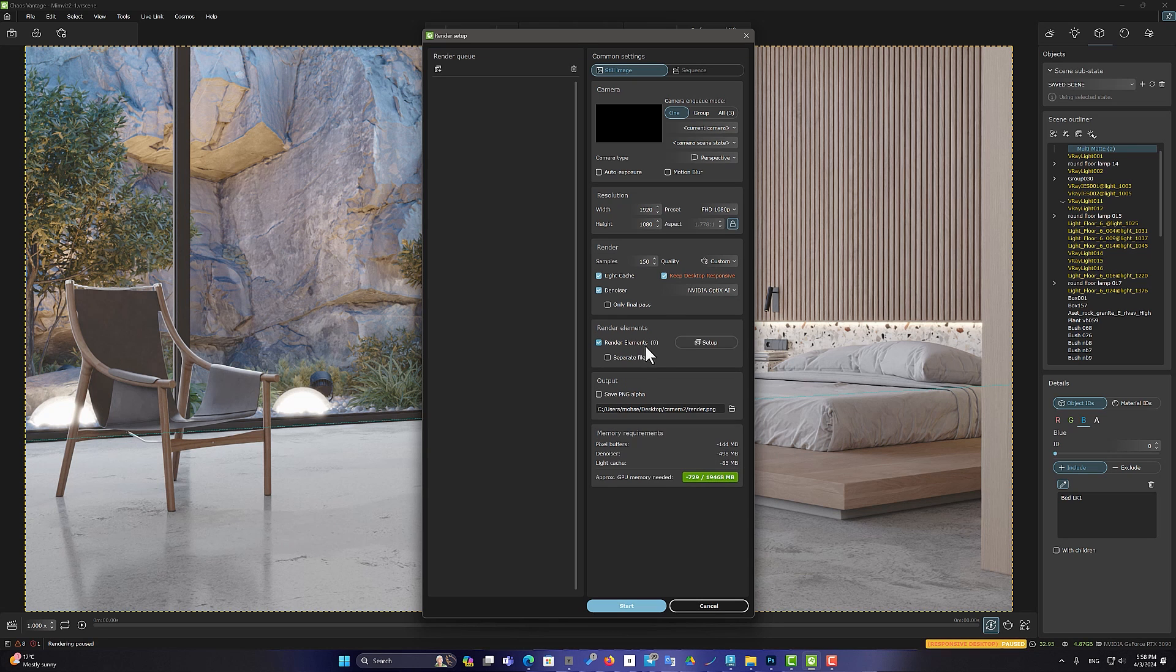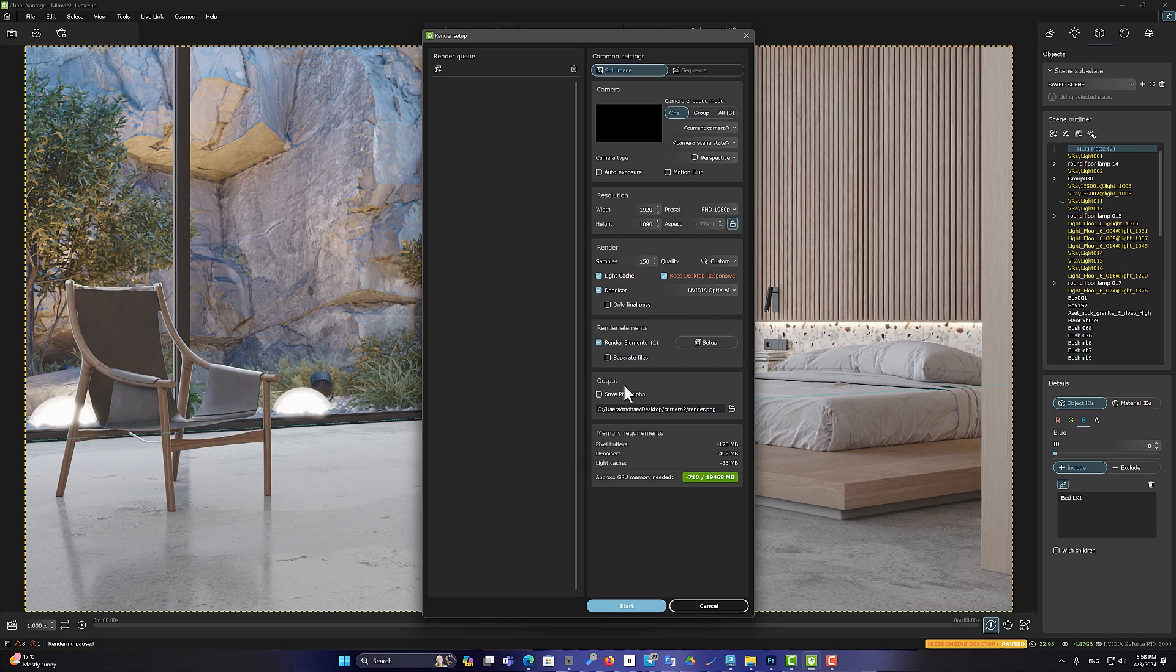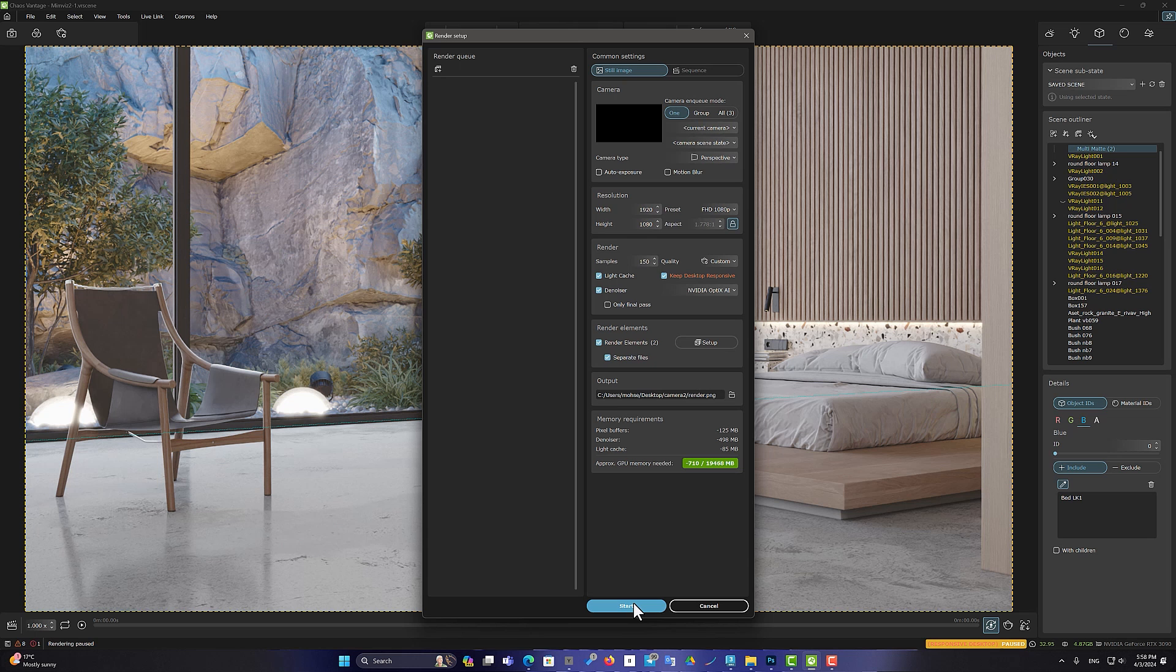To use this render element, select the Multi Matte option in the Render setting. Now I will use the Separate File option to save the elements and render them on separate files.